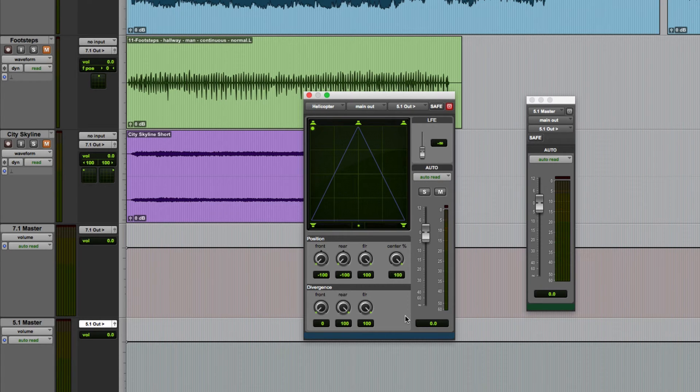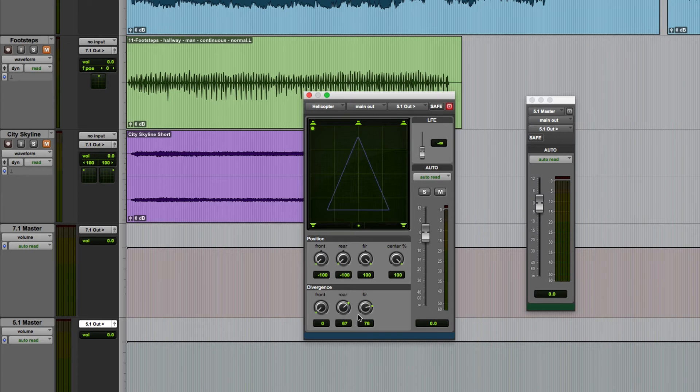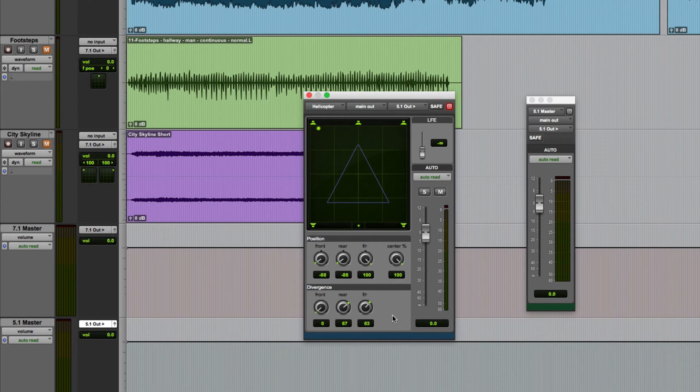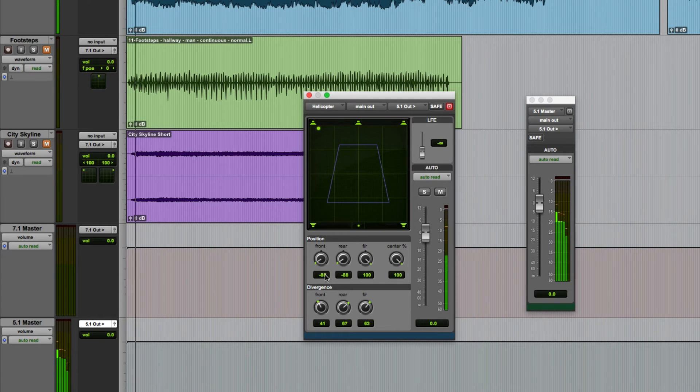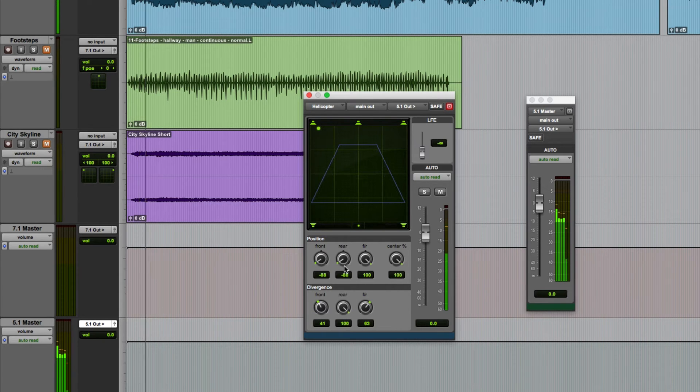We also have divergence controls for rear and front to rear. So if I wanted this sound to pan across the front but be heard to a degree in the rear speakers I might set an appropriate divergence for the front. Maybe I don't need to worry about the rear for now.